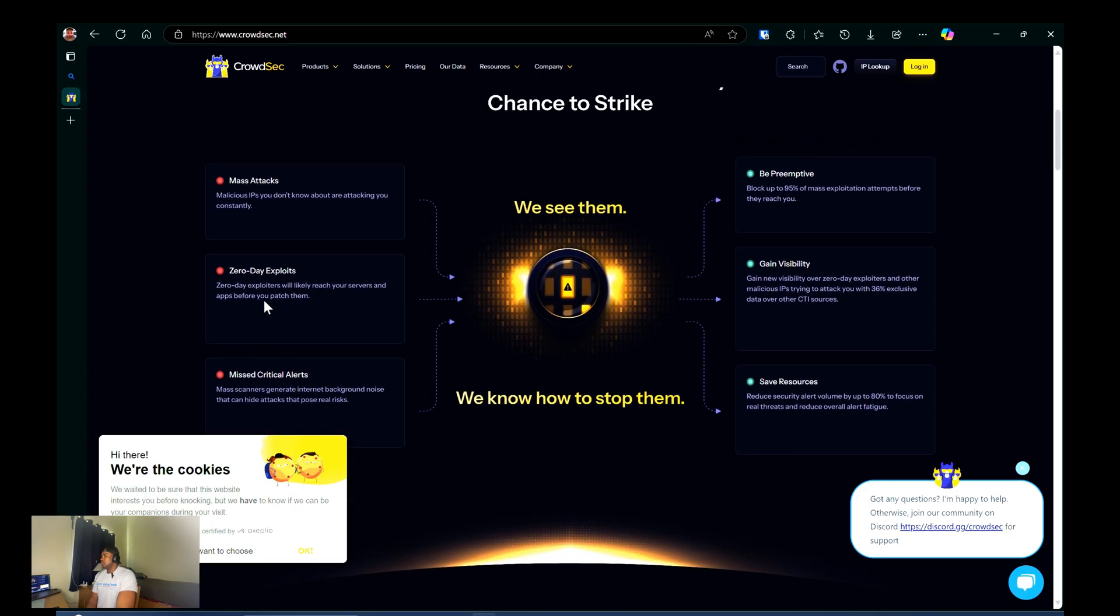So for this setup, I'll be using CrowdSec to monitor my Caddy access logs and blocking malicious activities detected.